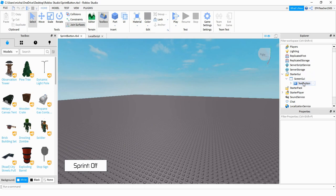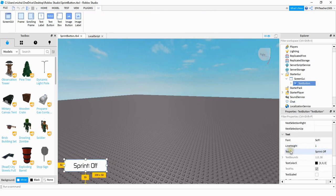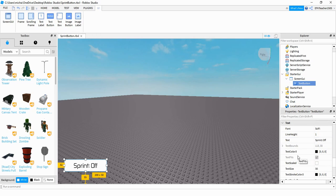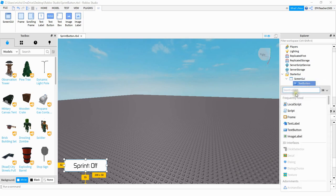It's important that you add a text button and not a text label, because we need to be able to click on it. Under the text section, I would start it off by saying sprint colon off. After you do that and customize it to look the way you want, then we're going to be adding a local script under this button.